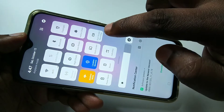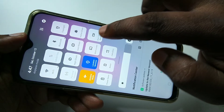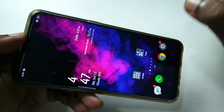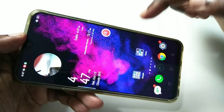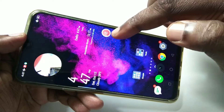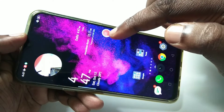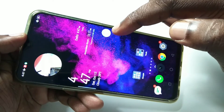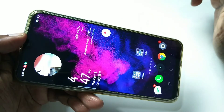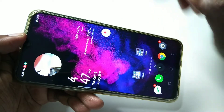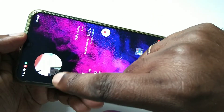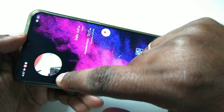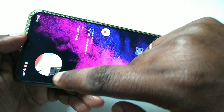From the top, swipe down one more time, then just tap on 'Start Screen Recording'. Now you can see the countdown has started. It has started recording, and here you can see the video from the front camera.